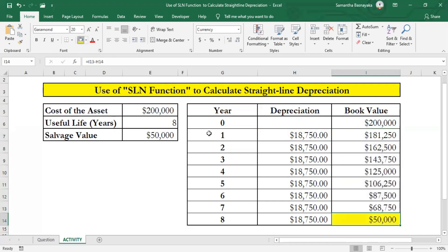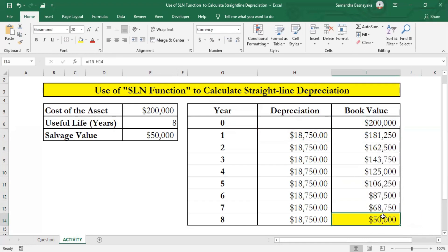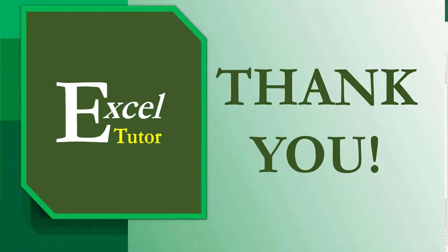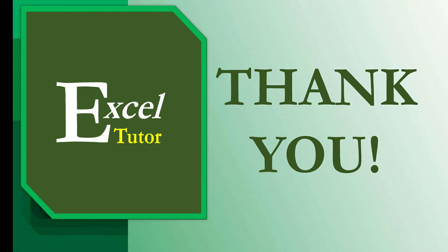This means the calculation of straight-line depreciation using the SLN function is correct, because the book value at the end of the 8th period is equal to the salvage value of the asset. You can also practice this activity on your own by downloading this worksheet from the link mentioned in the description. This is the end of this video — thanks for watching. We'll meet again with another video. Goodbye.